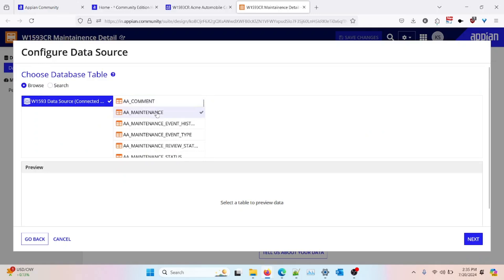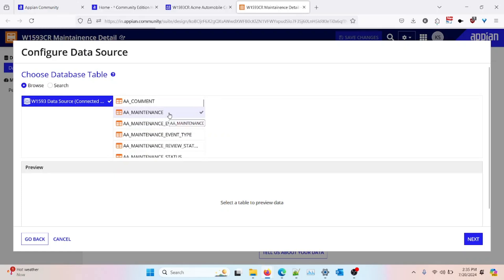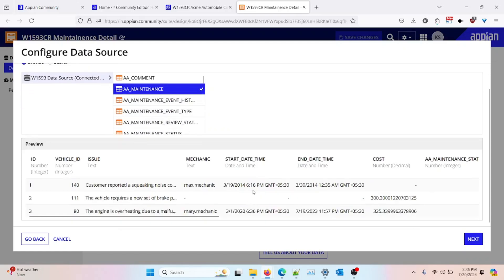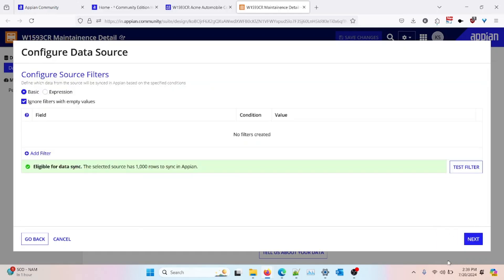Now I need to select the table. As stated earlier, I will be creating a maintenance table, so I will select 'a_maintenance,' which already has some data by default. Once that is done, I can click 'Next.'